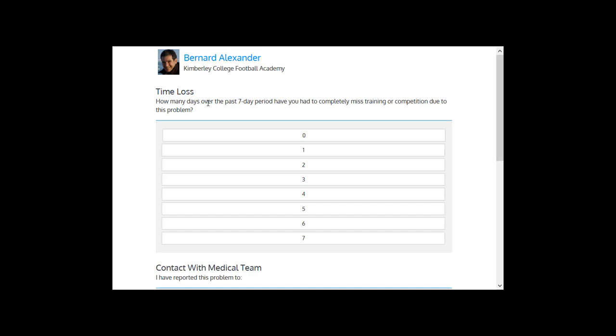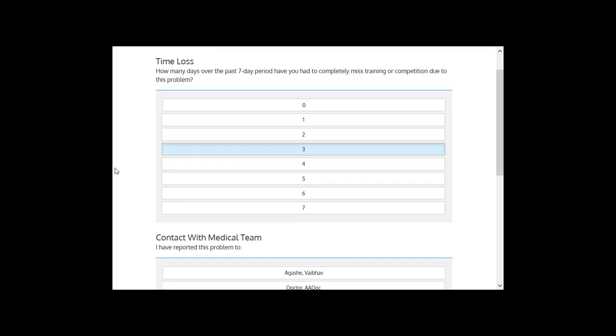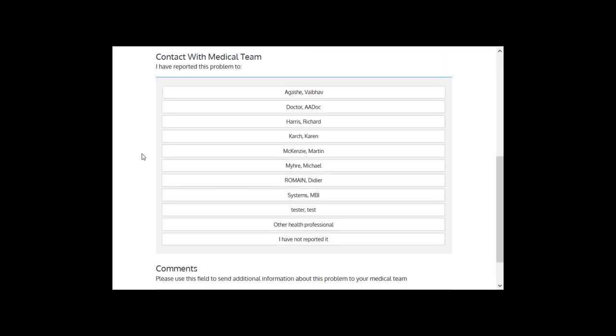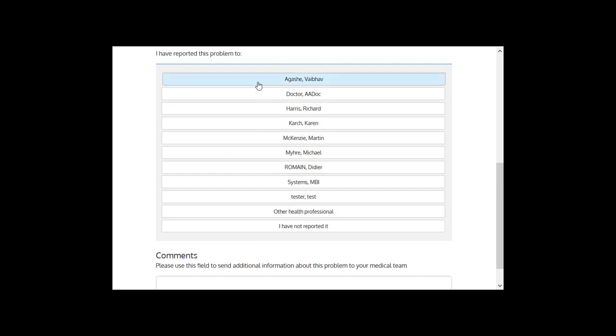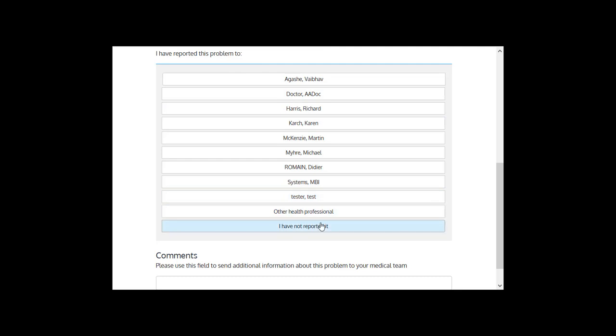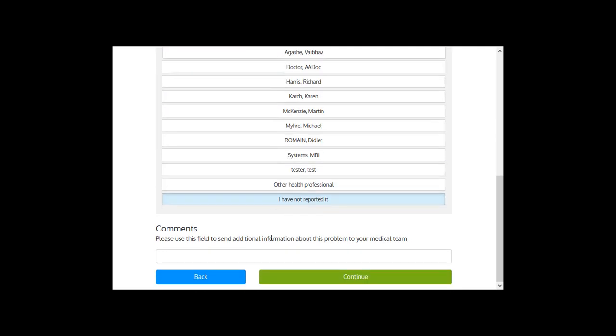Time loss. Now you can collect time loss data. So how many days over the last seven days have you missed training or competition due to this problem? I missed three days. Did you contact the medical team? Those are all the medical professionals linked to their account. But no, they didn't report the problem. They can automatically easily enter their comments and provide more information about the issue.